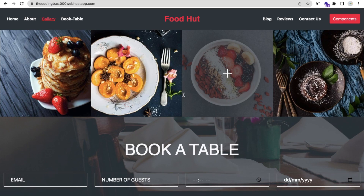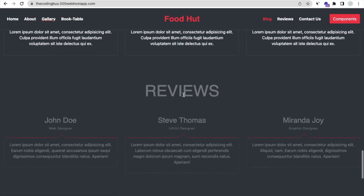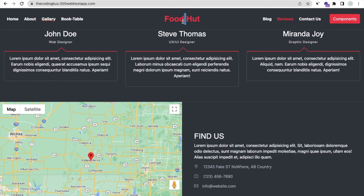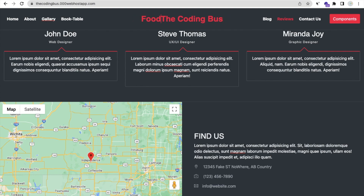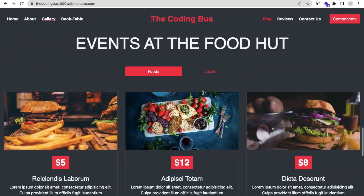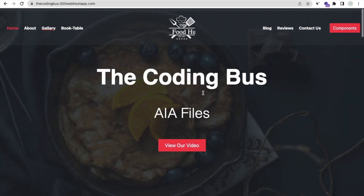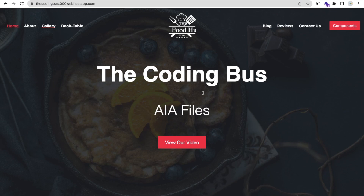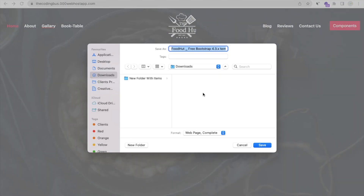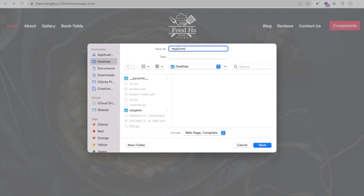It means you are changing in your live website. You can change anything from here. As you can see 'food hurt' — I'll change that to 'The Coding Burst' like this. I'll remove that logo. So I have changed everything. You can change anything in this live website. Now what I'll do — just press Ctrl+S or Command+S, go to the desktop, save it as 'my new site.html', and then click Save.